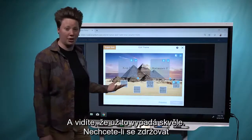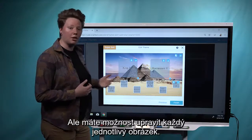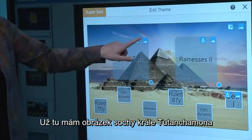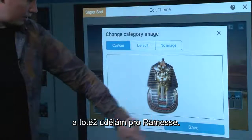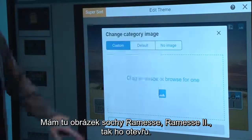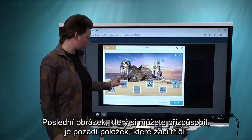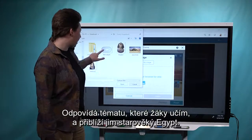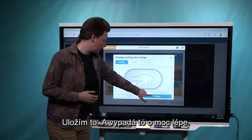Already you can see this is looking great. You do have the option to go in and customize each of the individual images. The first category students are going to be sorting things into is King Tut, and I've got an image of a statue of King Tut, so we'll open that up. Then we'll do the same thing for Ramses — I've got an image of a statue of Ramses the Second. The last image you can customize is the background image that appears on all the items that students can sort. I've got a nice image of a hieroglyph, which matches the theme and will help bring ancient Egypt alive for students a little more. We'll save that, and this is looking a lot better.